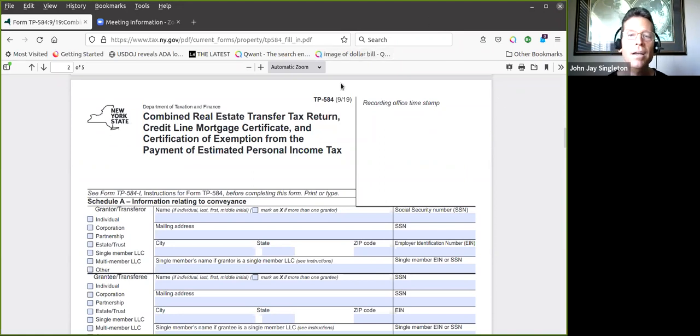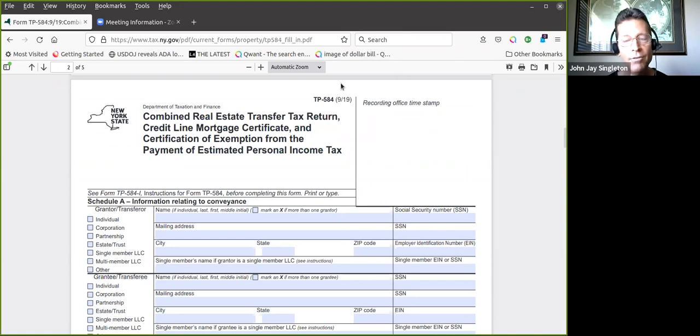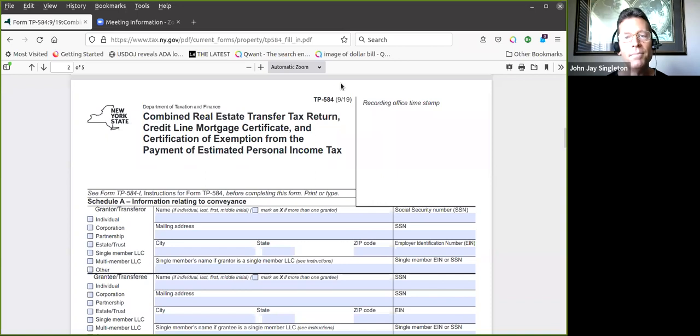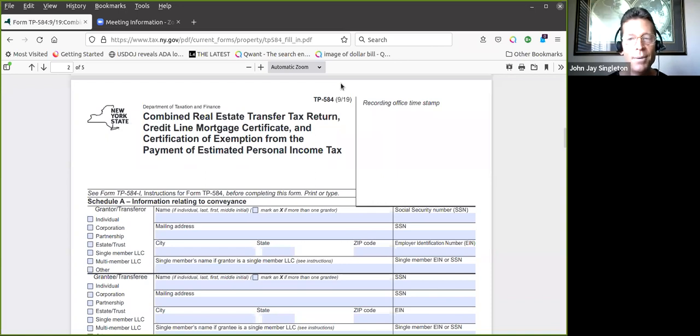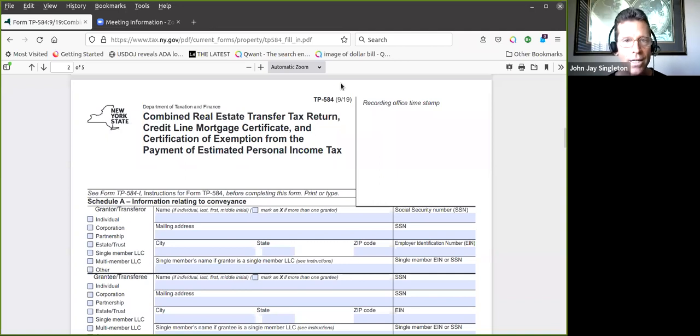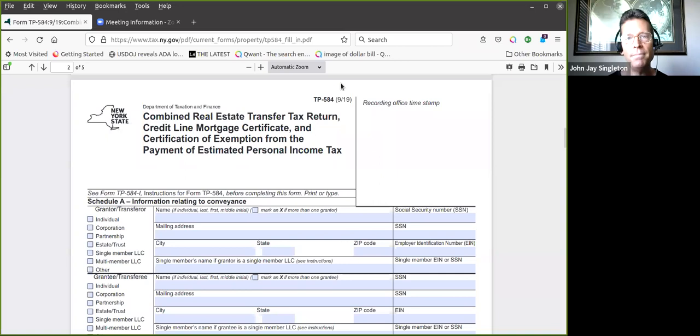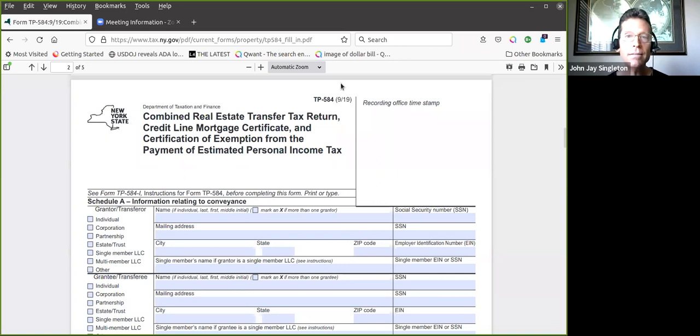There is one for New York City. I guess New York City likes to think of itself as a country. The one for New York City, if your property's not situated in New York City, you don't need that. That one is TP-584-NYC. This one applies to the whole state outside of New York City. What we're doing here is we're conveying real estate, in this case residential, to an LLC. The LLC in this case was organized in New Mexico.